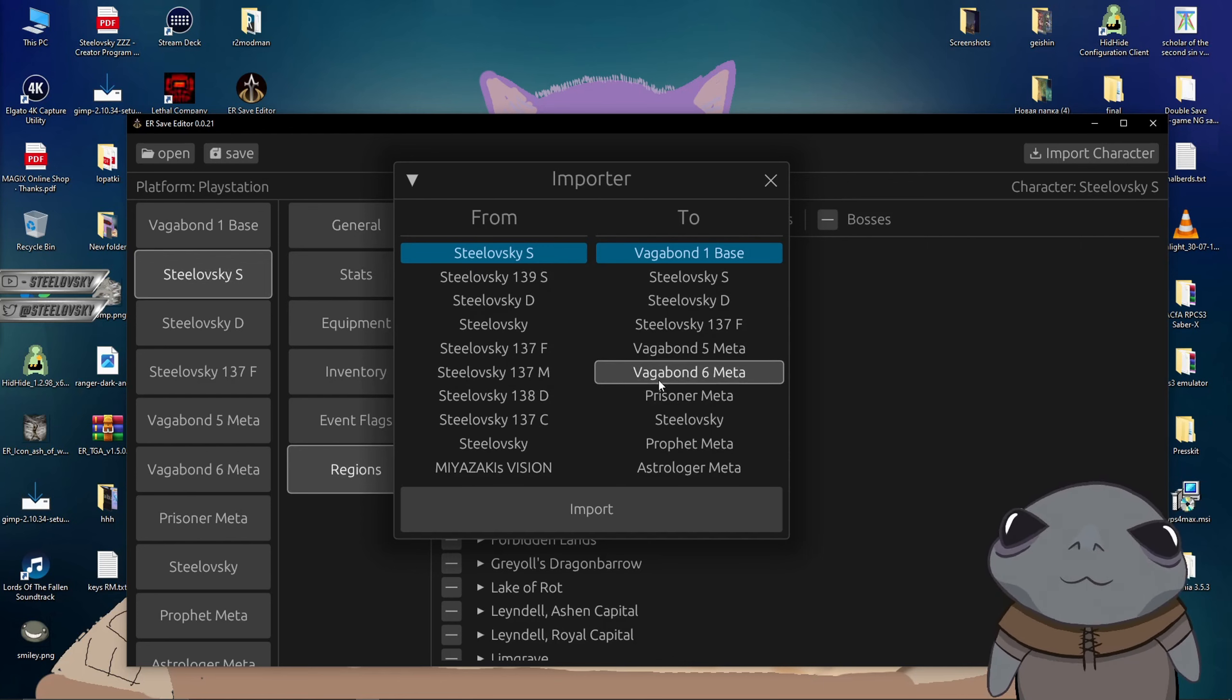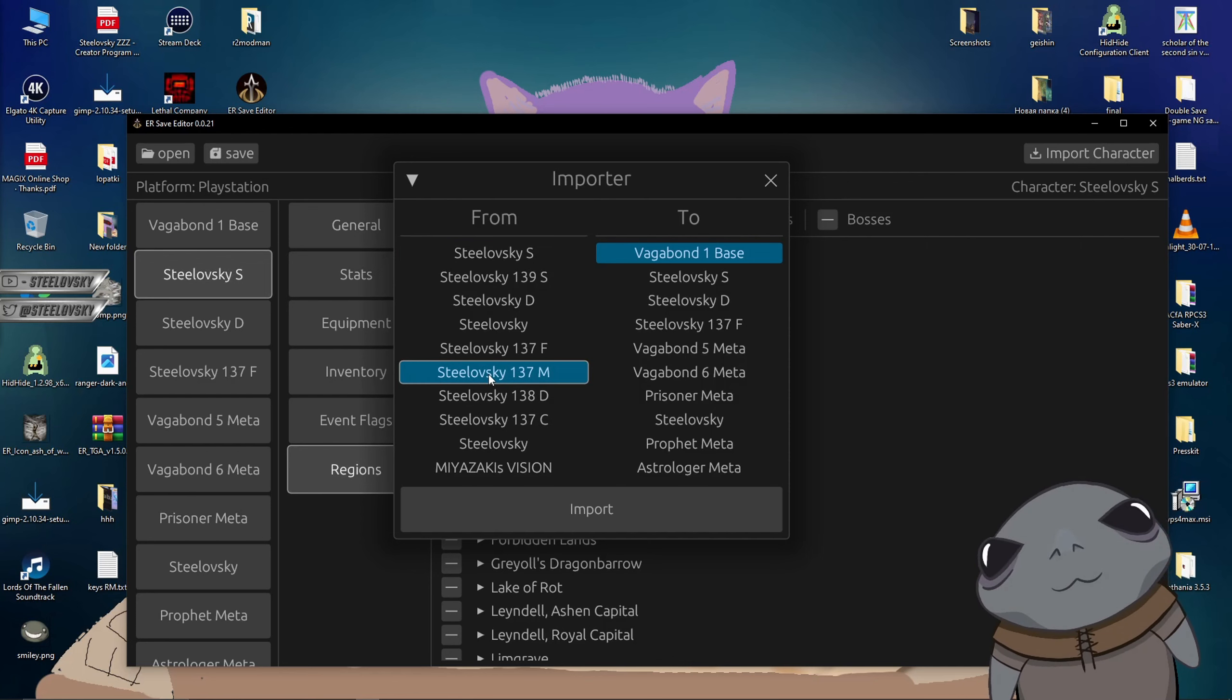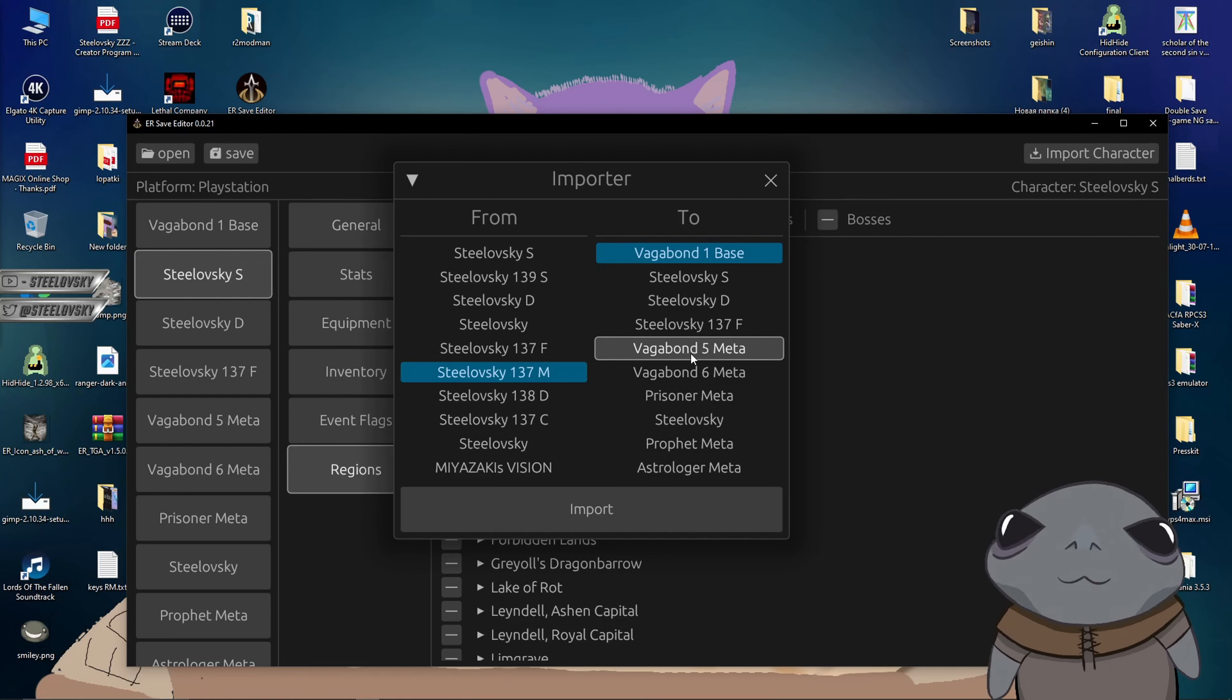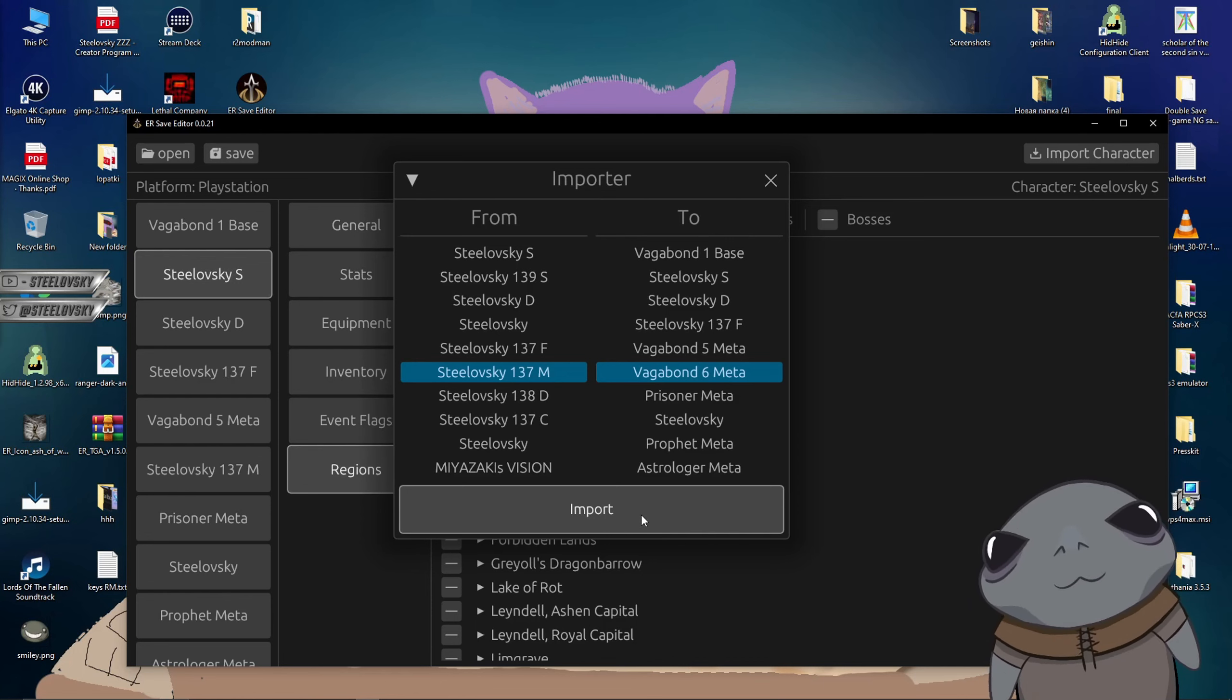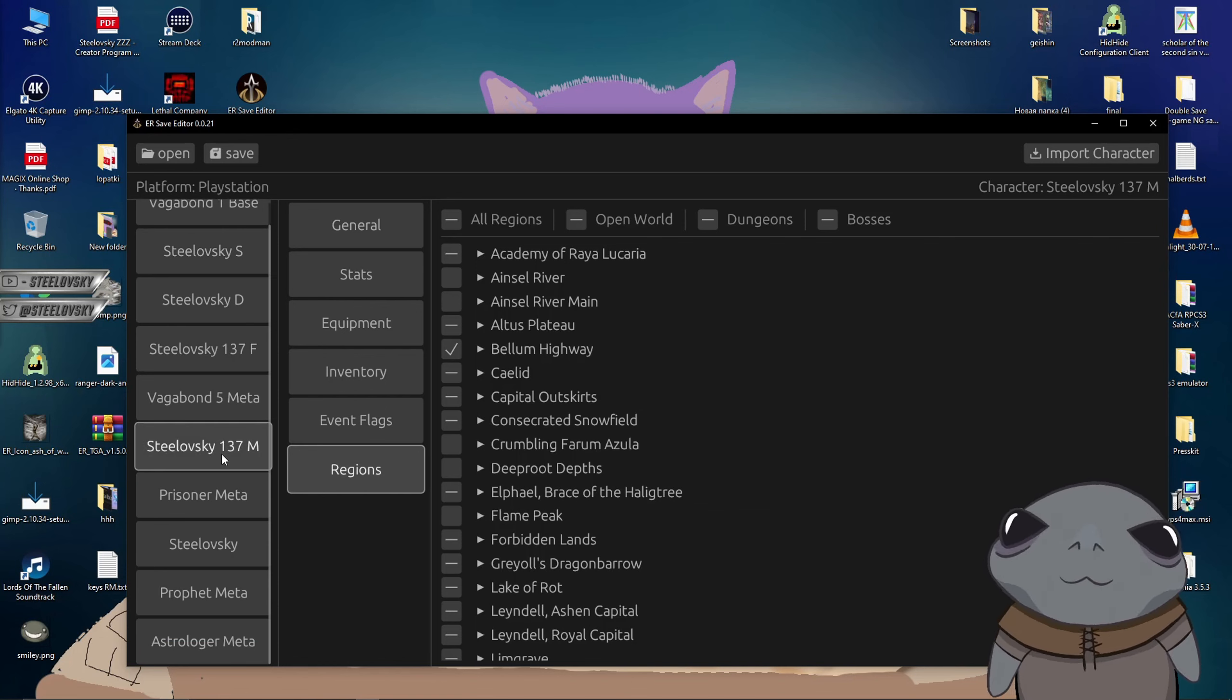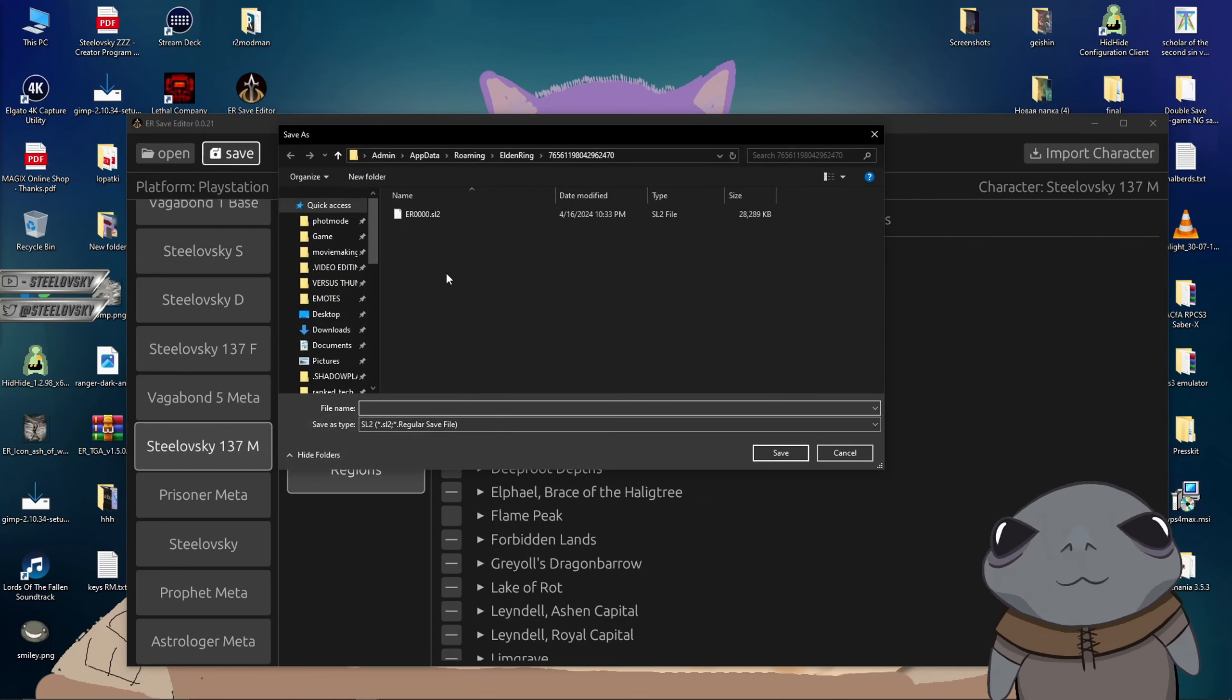You click it and importer is going to open, as you can see. And yeah, what I can do here is on the left side, those are like my PC saves. And on the right side, those are my PlayStation saves. I click the Stilowski 137M, and on the right side, those are essentially slots, yeah? And I think I'm going to go, like I'm going to click on the Vagabond Meta 6, because this is a character that I am not using. I click import. And now I click X. But look what happened here. On this spot, there was Vagabond 6 Meta character, and now it is Stilowski 137.